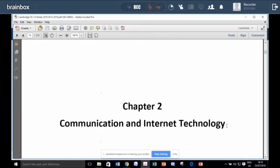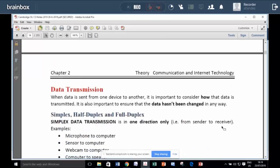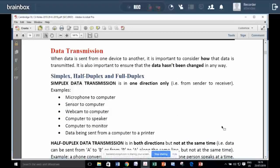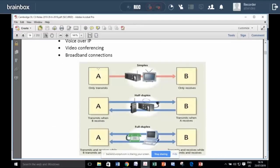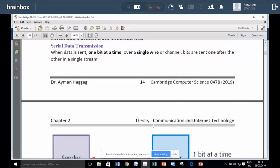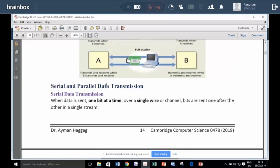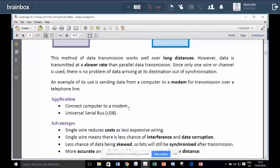Chapter 2 is about communication and internet technology. We study about methods of transmission. So transmission may be one way only or maybe two ways, but not both at the same time. Or two ways both at the same time. We study whether transmission is parallel or serial.